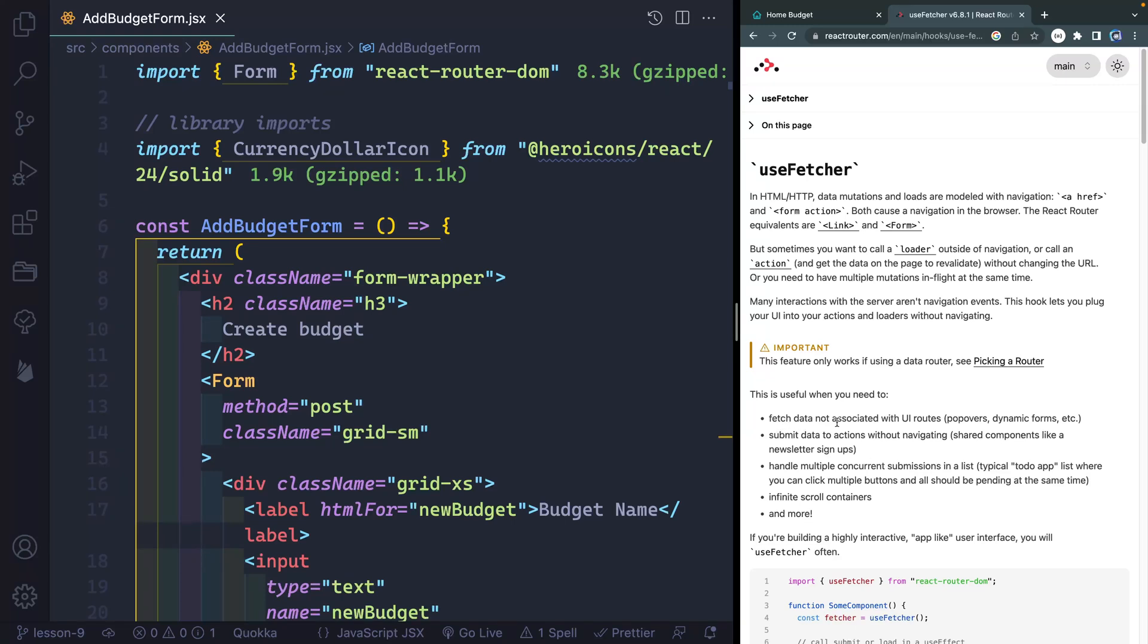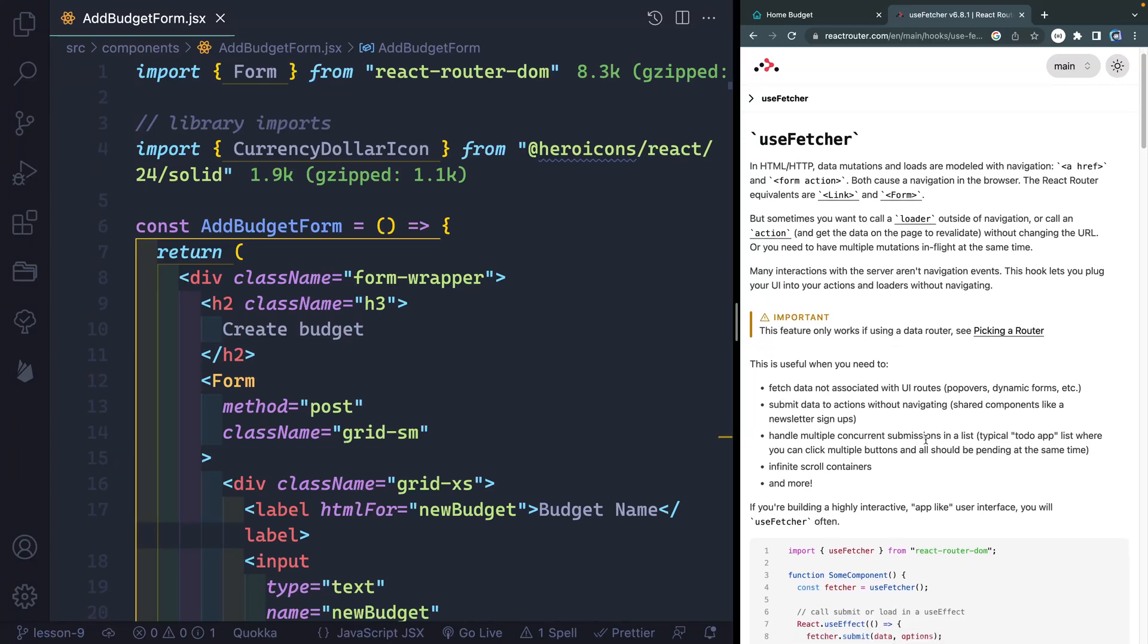So you can see here fetching data not associated with UI routes, like I just mentioned, submitting data to action without navigating, again, what I mentioned a moment ago,